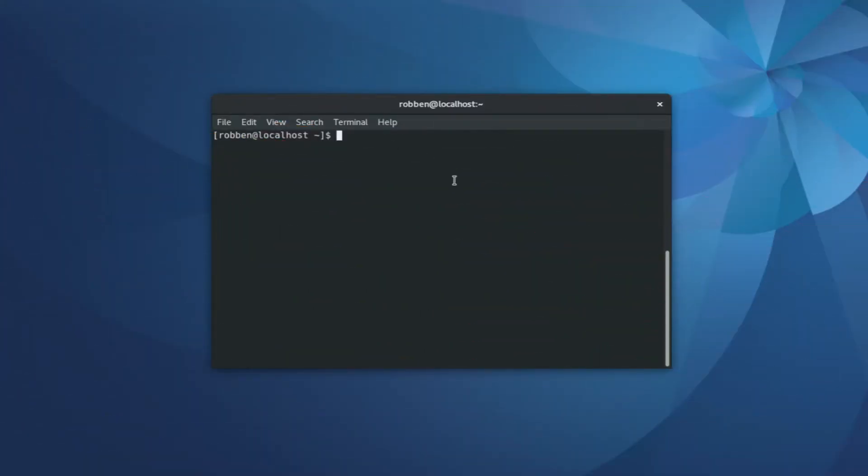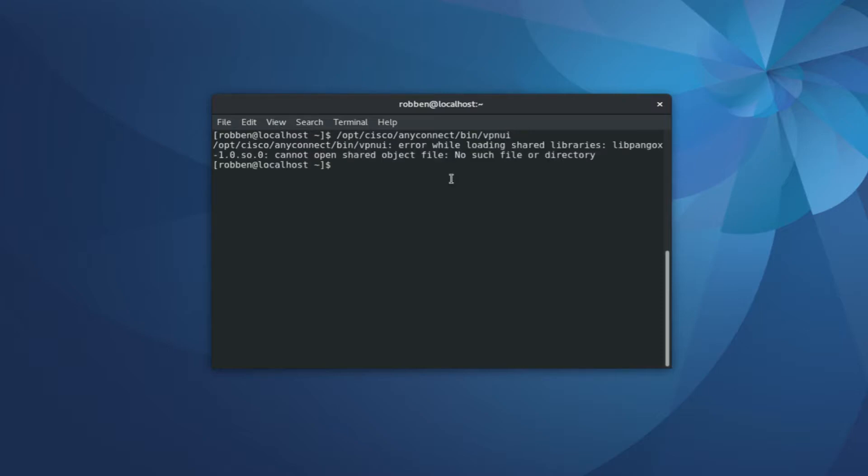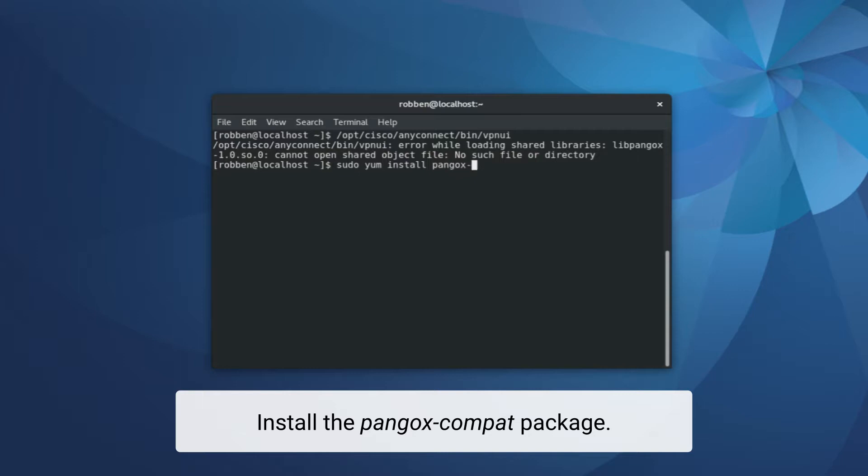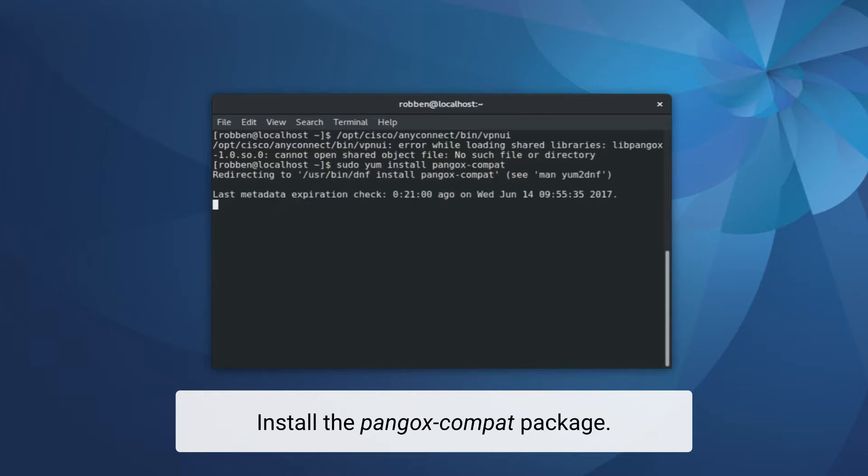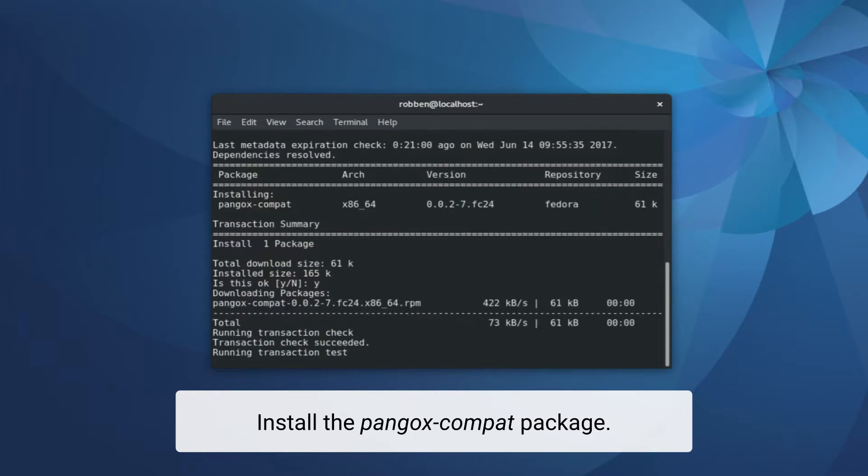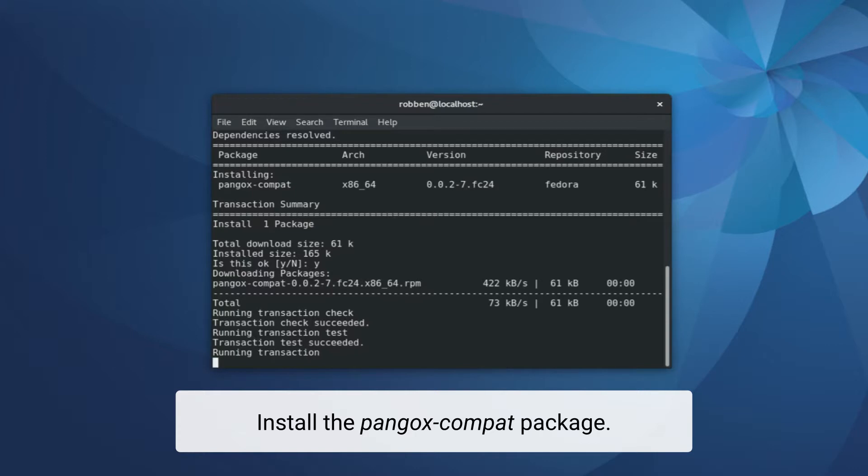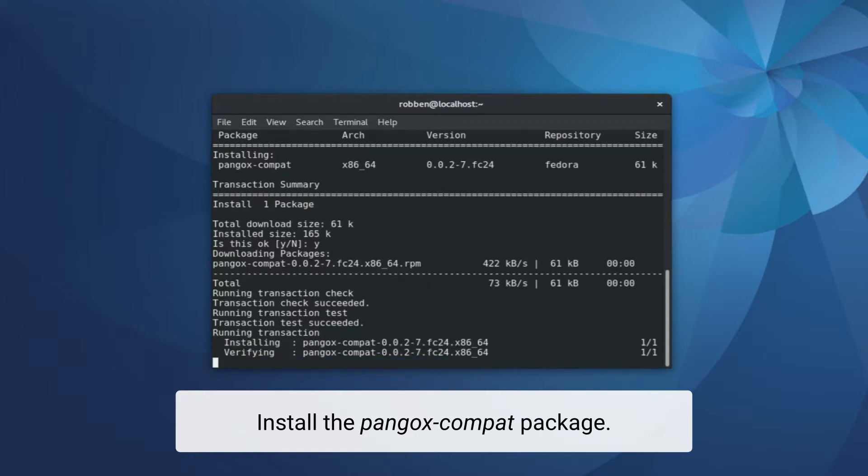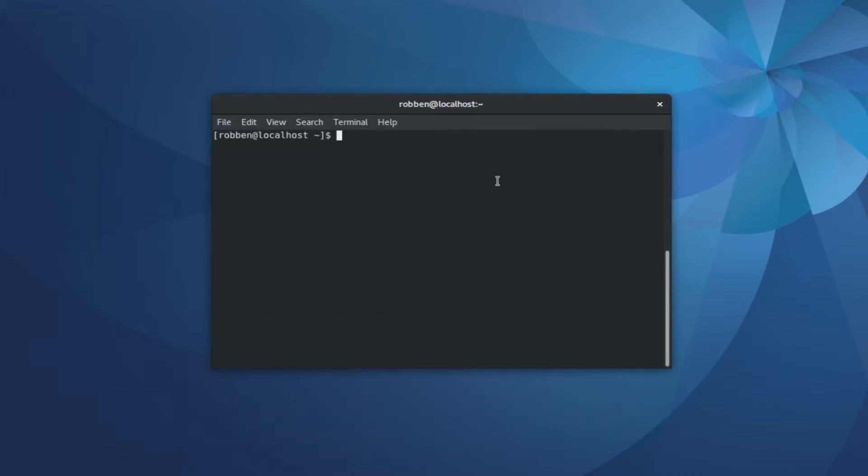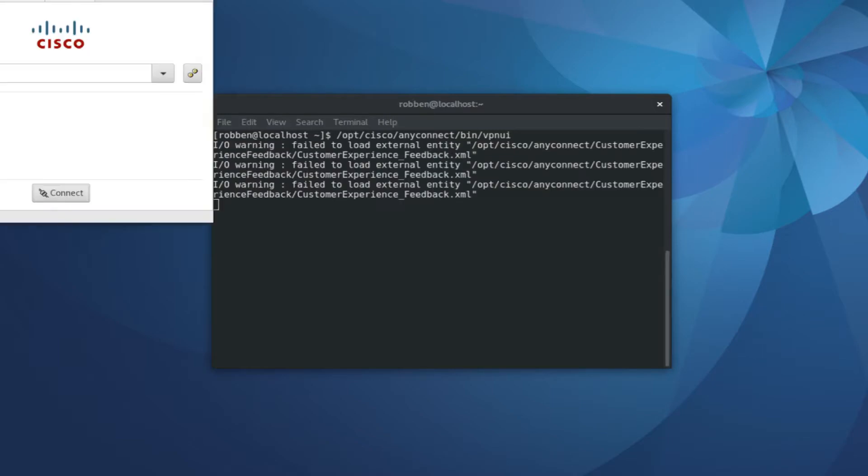The VPN client won't work the first time you attempt to use it because it has some dependencies that aren't installed with it. So to run it, you will run opt cisco anyconnect bin vpnui. And the first time you try to do this, you will get an error about an object file that you need to install. So I'll use yum install and the package that the VPN client depends on. And I will approve this. And once this package has been installed and verified, the VPN client should work without any problems. So I'll run the same command again.